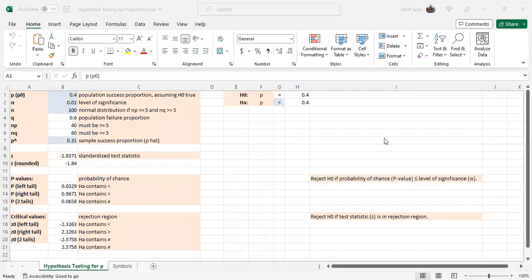This is Professor Derif Seitz. This video shows how to complete a hypothesis test for a population proportion.